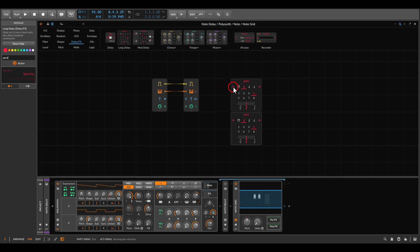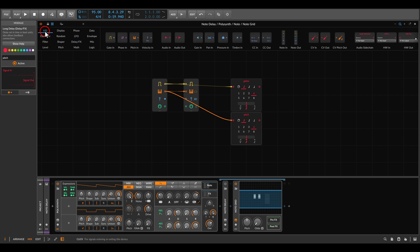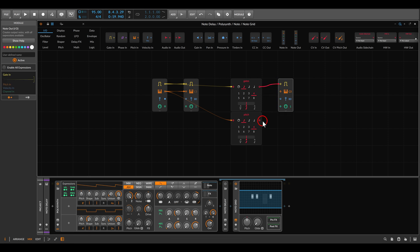Then I will use from the output once the gates, once the pitch, and we will need another note out module. This one here doesn't have to be big, and again we have once the gates and once the pitch.